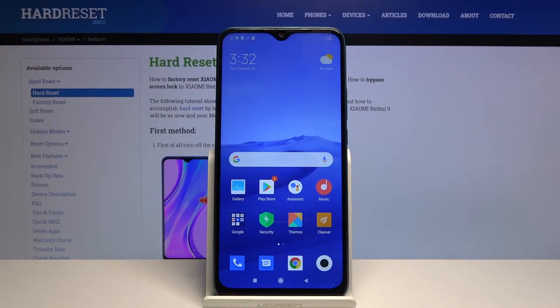Welcome to Xiaomi Redmi 9. Today I'll show you how to transfer files from your phone to an SD card and vice versa.